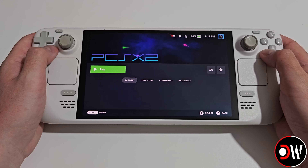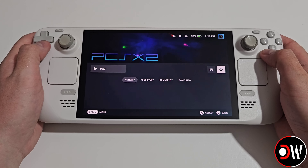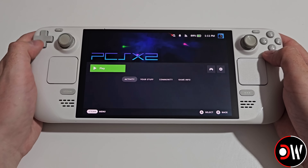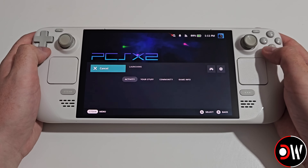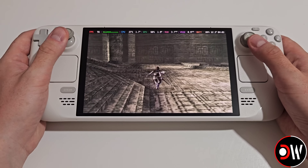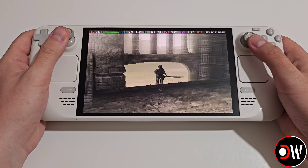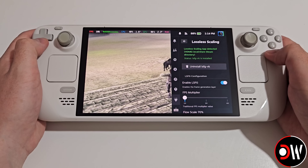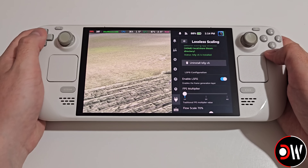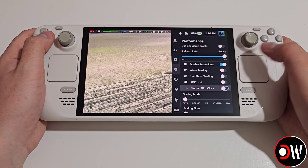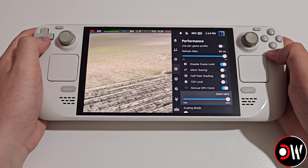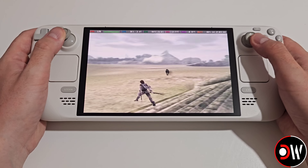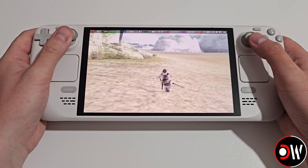Now let's move over to something like PS2 emulation, where I have the app image installed from Emudeck and added to Steam as a non-Steam game. I've got the Launch Options set, and when I go in and press Play and select Shadow of the Colossus, we can see that I'm getting around 90 to 120 FPS — this game is of course locked to 60 FPS like all PS2 games. We can make the FPS better and more consistent by going to our Performance tab and enabling Manual GPU Clock to 1600 MHz, and you can adjust this to your own preference. Now the game feels a lot smoother and we seem to be hitting the hundreds a bit more.